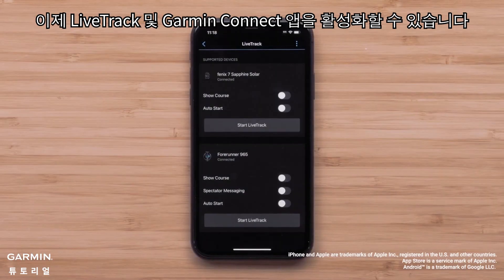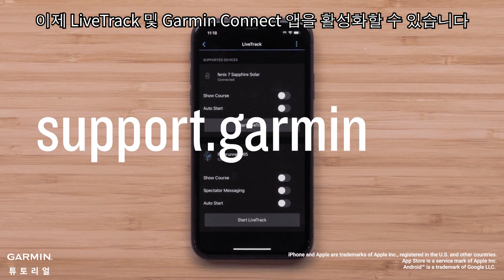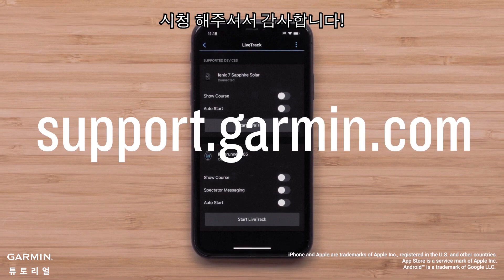And that's it — you can now enable LiveTrack in the Garmin Connect app. For more help, visit support.garmin.com. Thanks for watching.